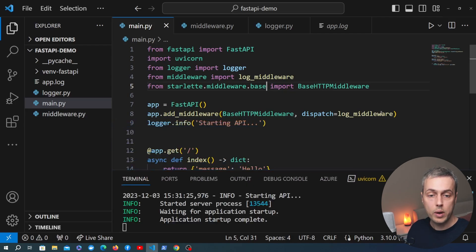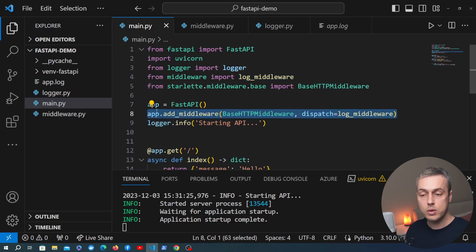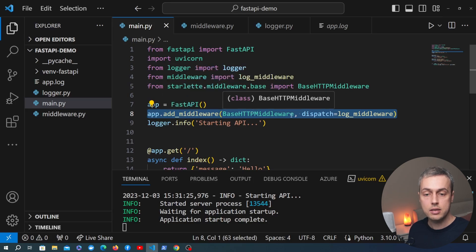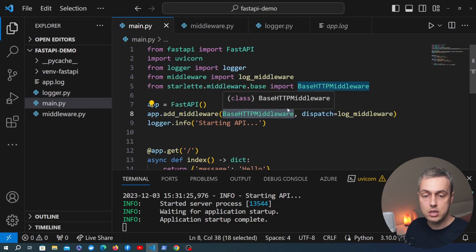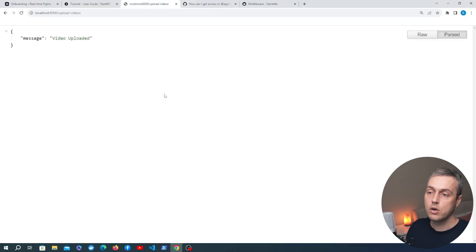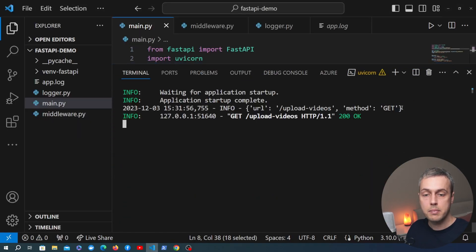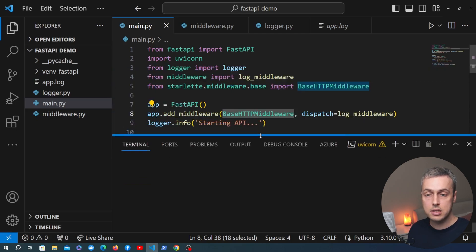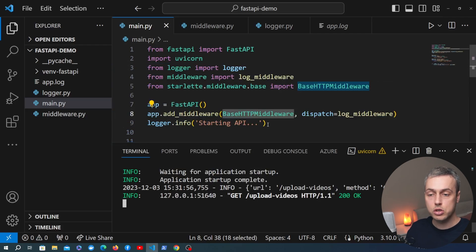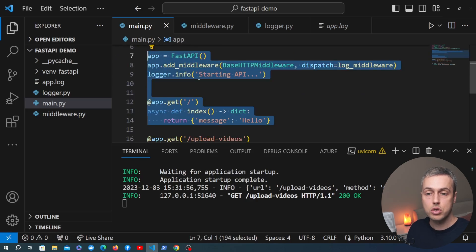This shows a way to extract your middleware into its own module and register it in main.py by referencing BaseHTTPMiddleware. Let's check that this is still working — going back to the browser and refreshing the video upload page, we see the same output. Back in VS Code we can see that same message output as a log coming from the middleware, so everything is still working. We've managed to extract the middleware to its own file that can be used across routes in the application.